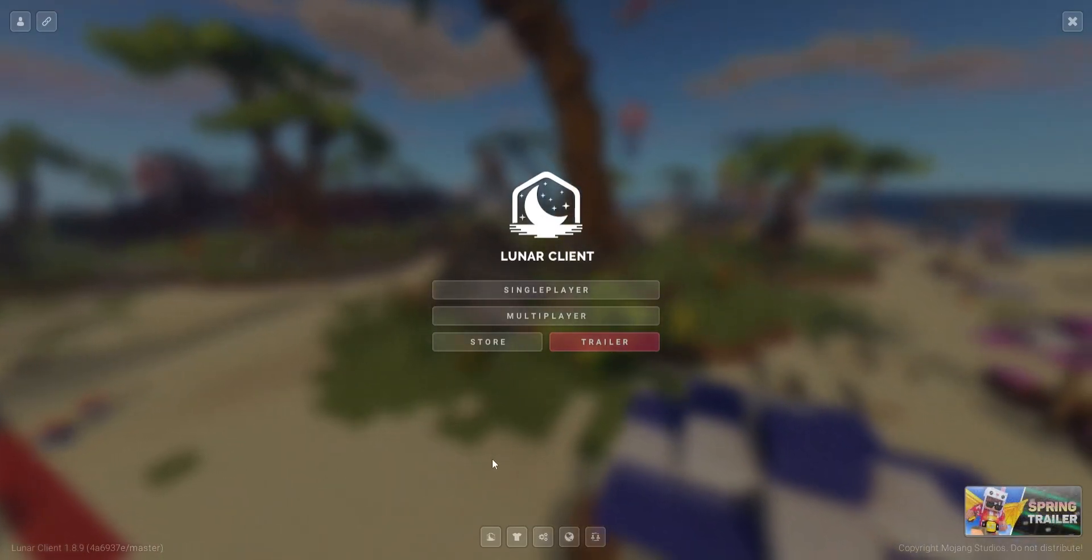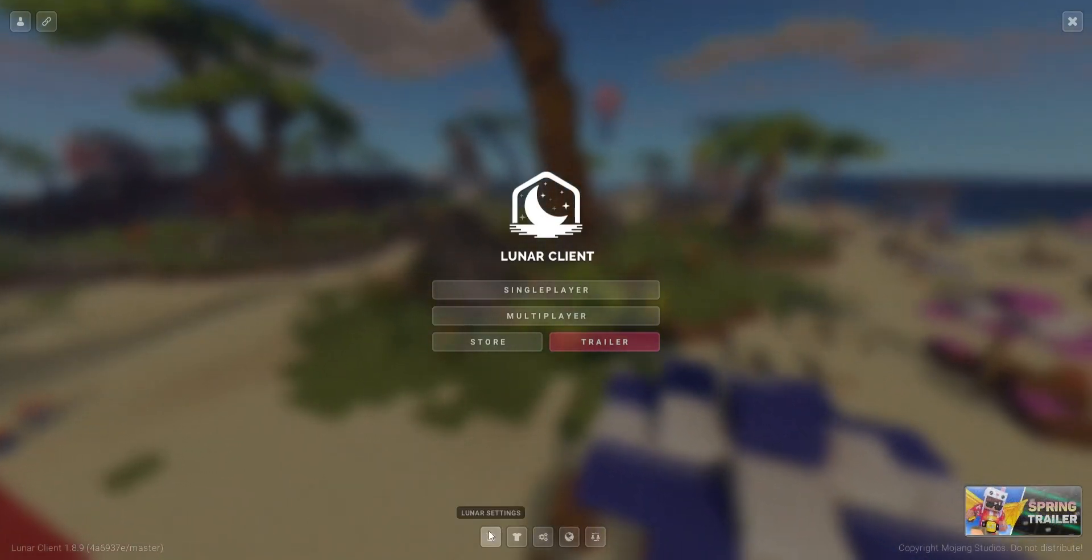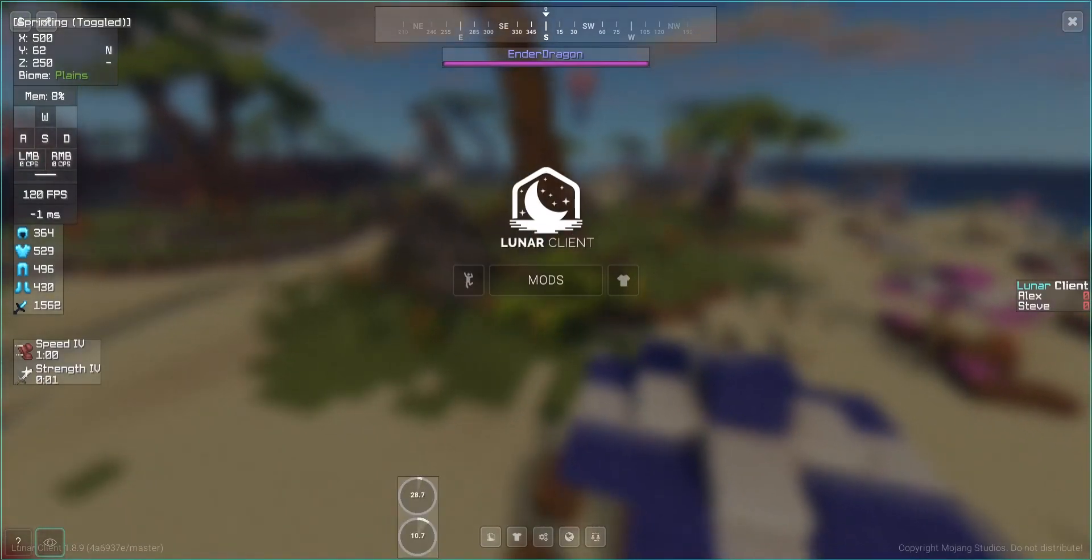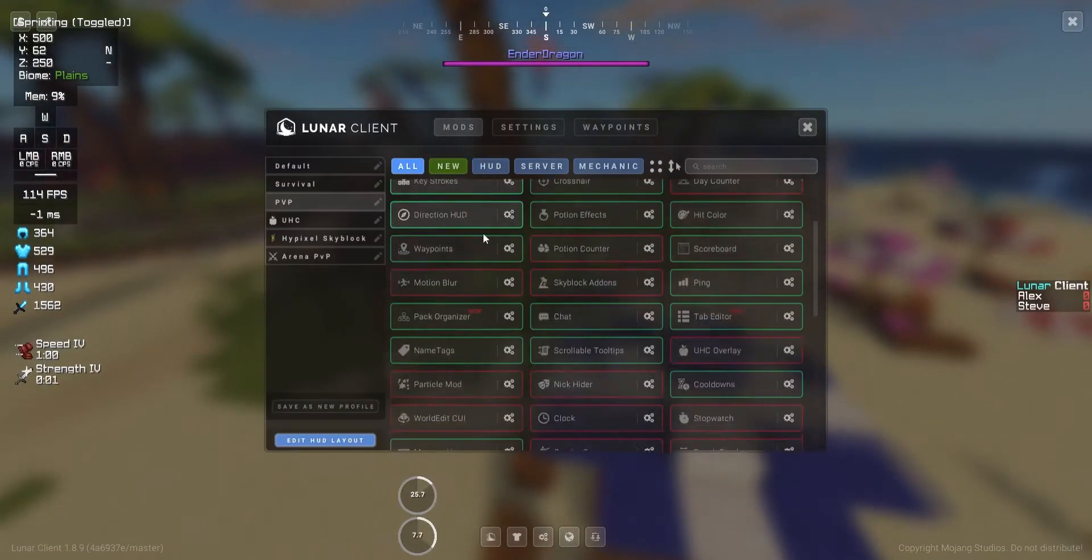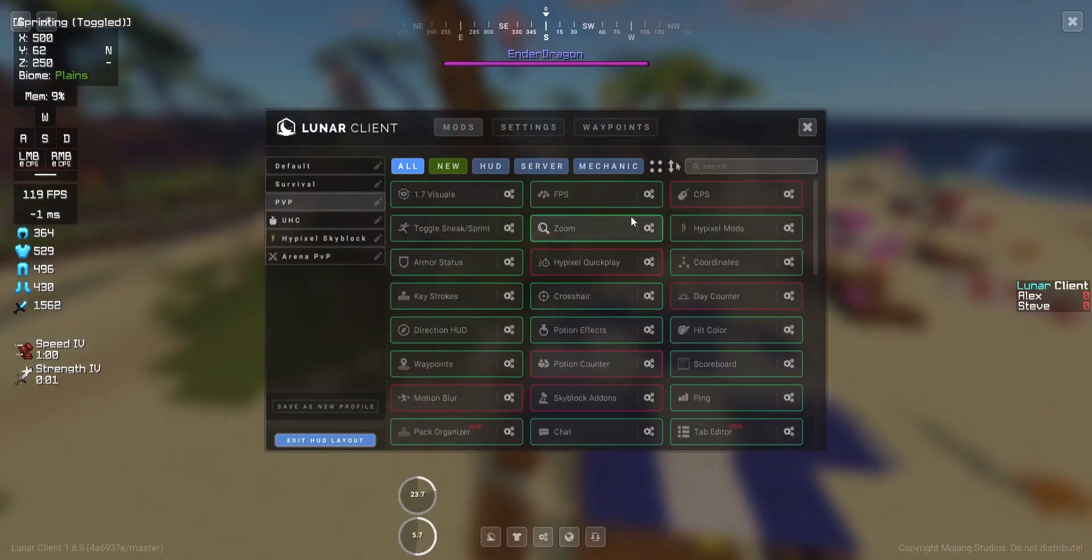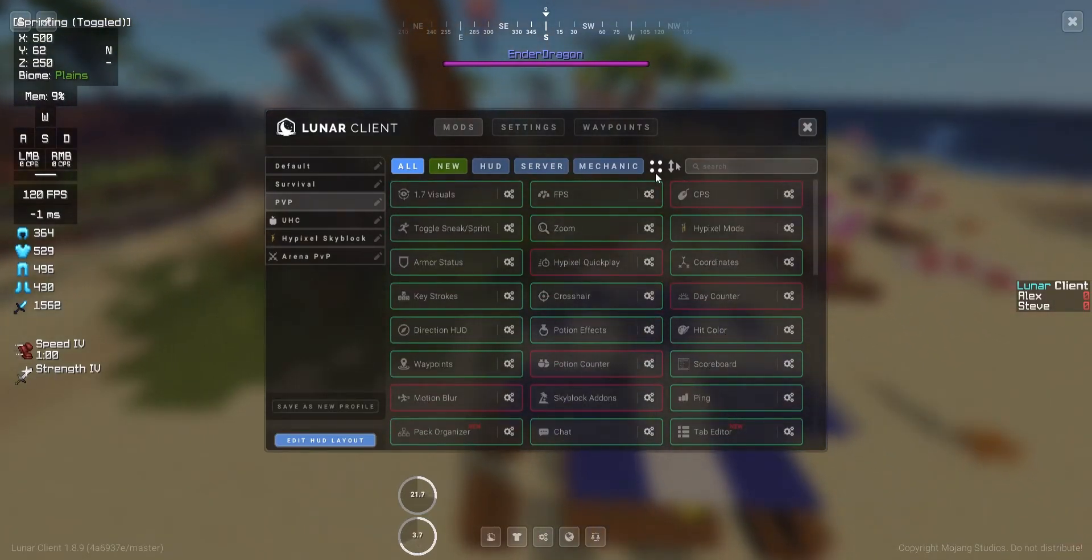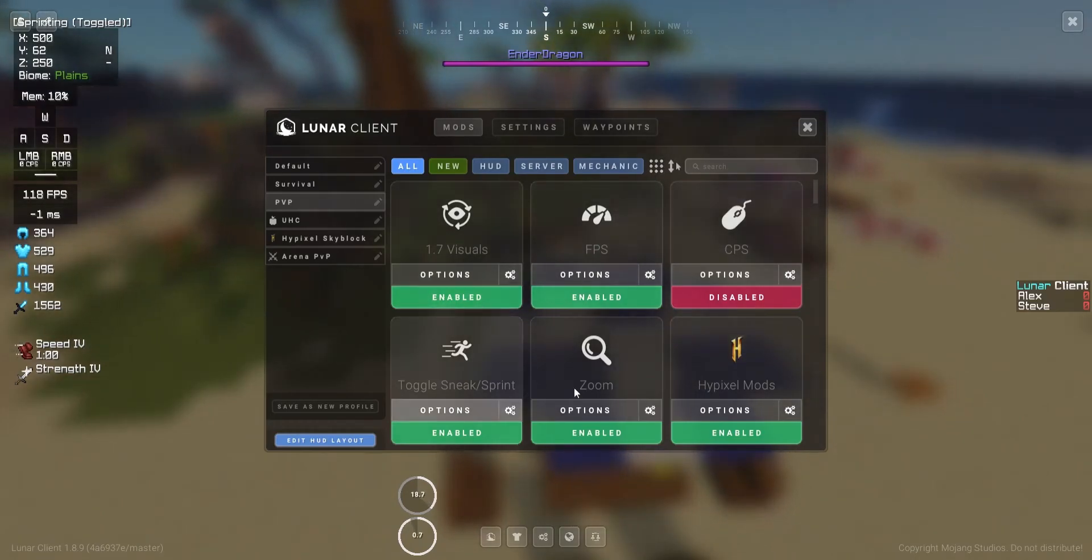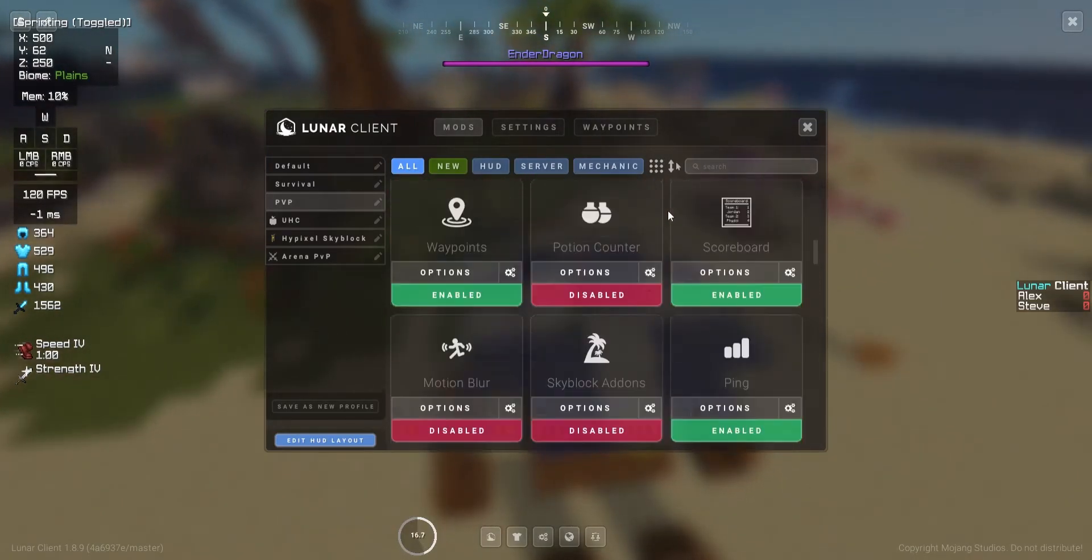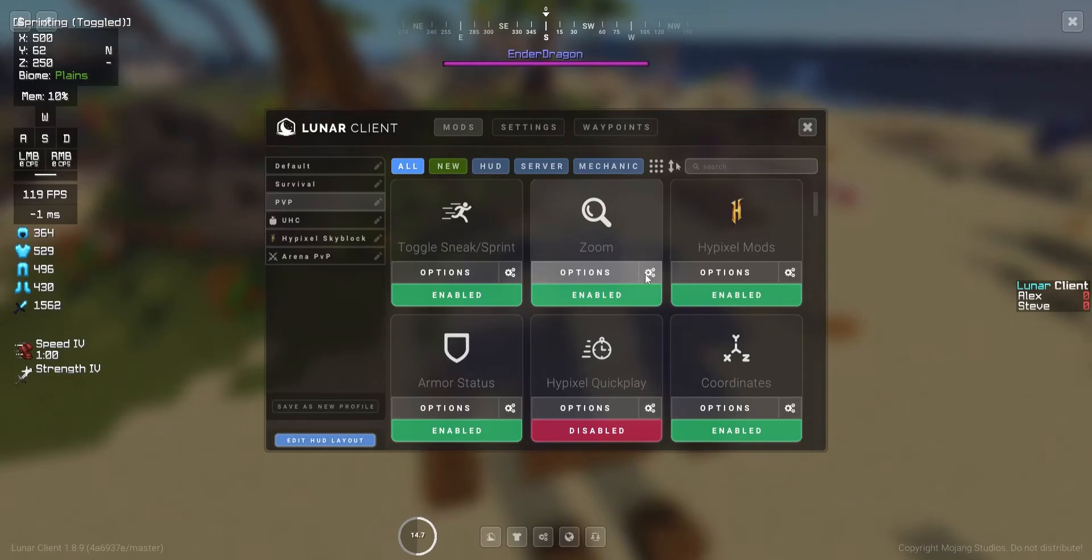And then here is arguably the most important part, the Lunar settings. This is where you can modify all of your mods. You can select mods from this menu. If you want to see the mods in a big panel, just click this button over here, and it shows up larger, and you can enable and disable it.